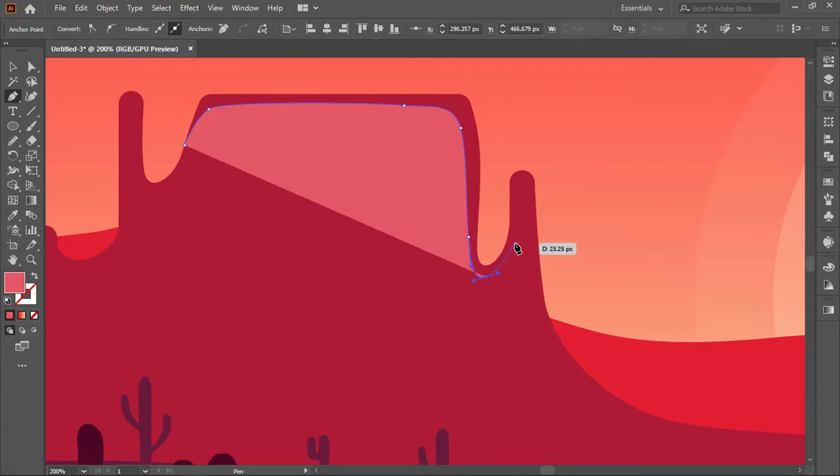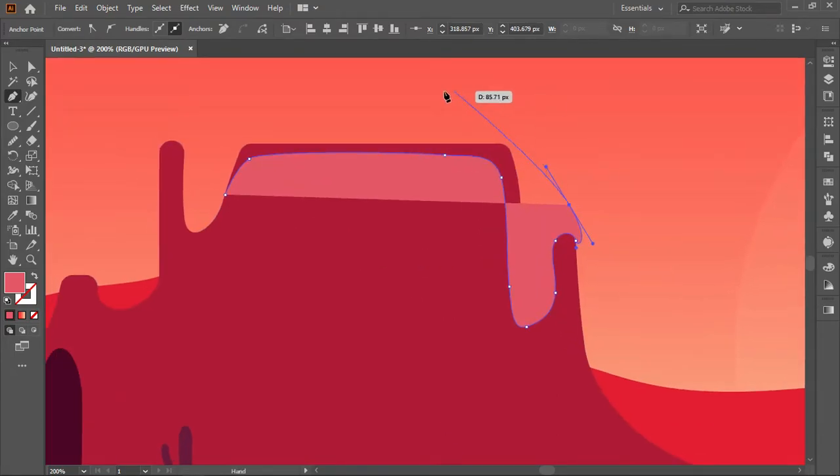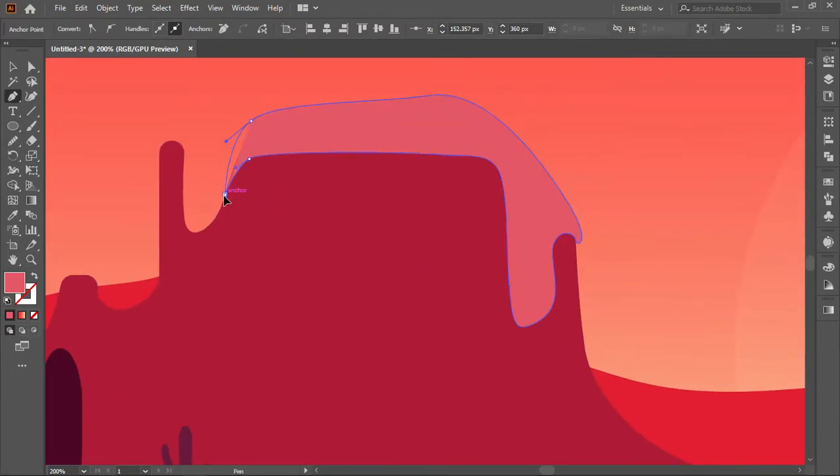Draw some highlights by using the pen tool. Cut the extra object by using the shape builder tool.